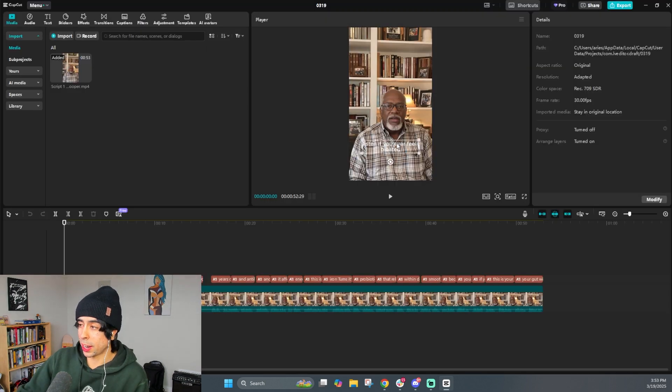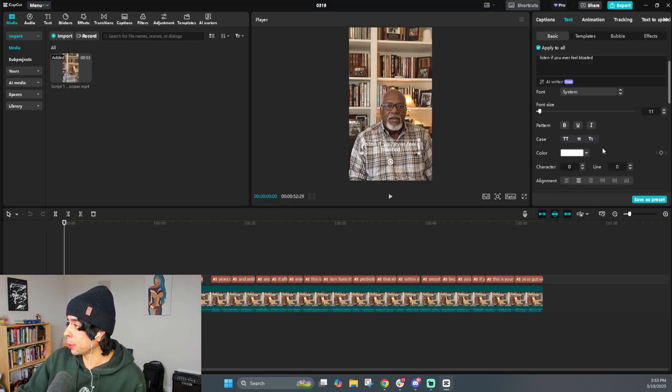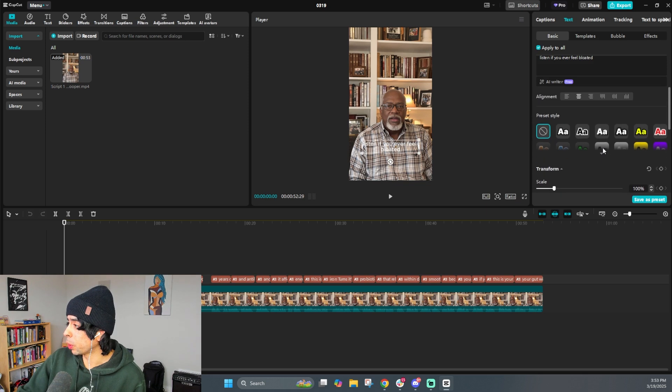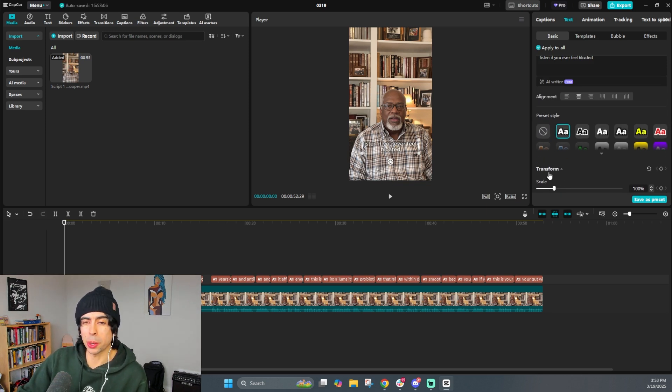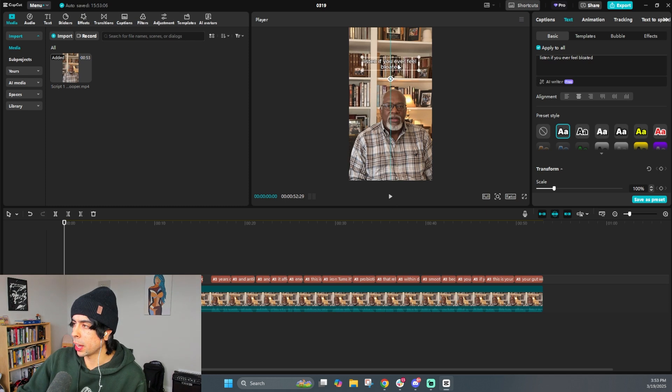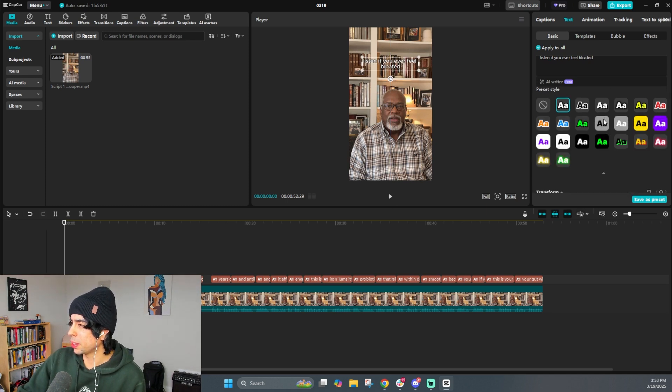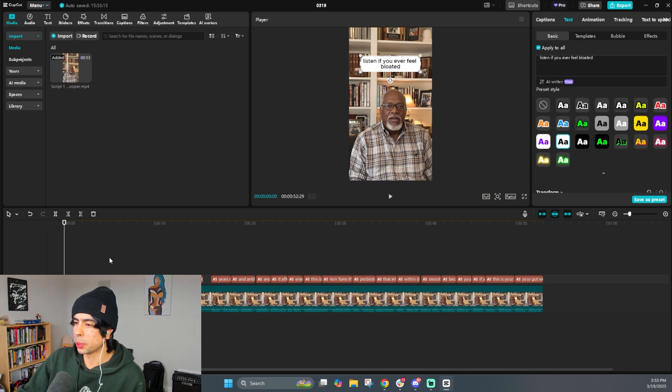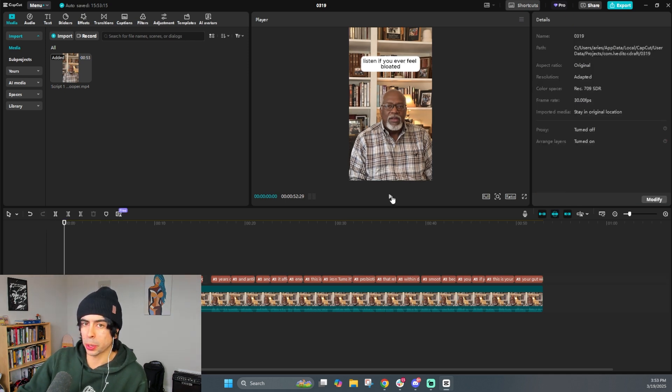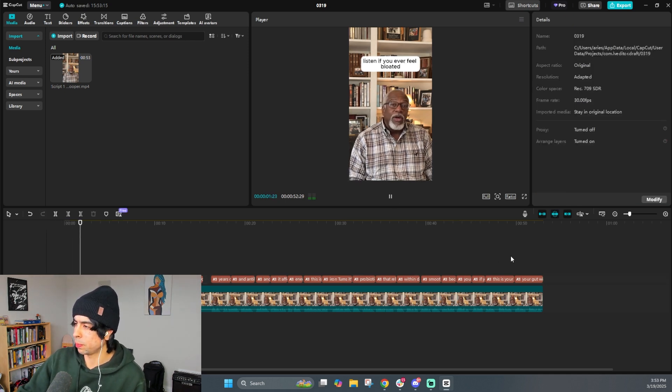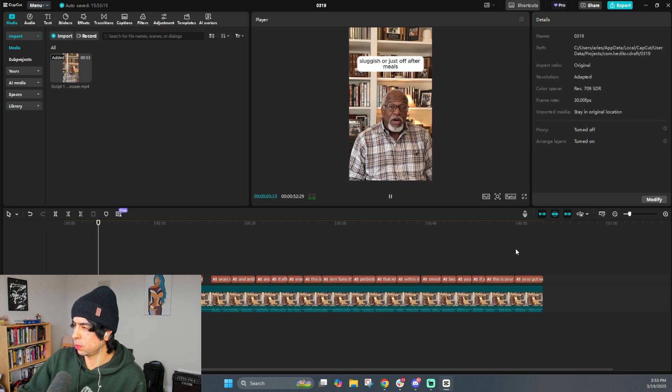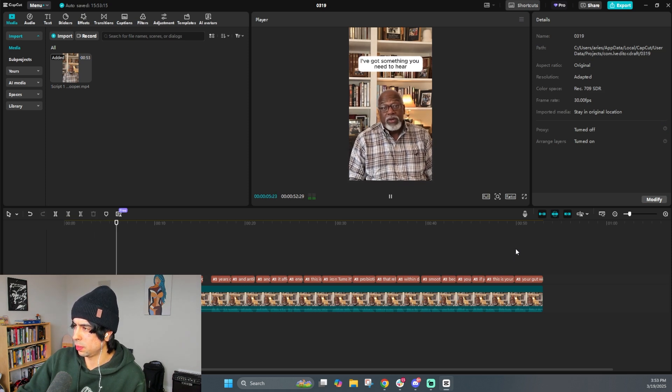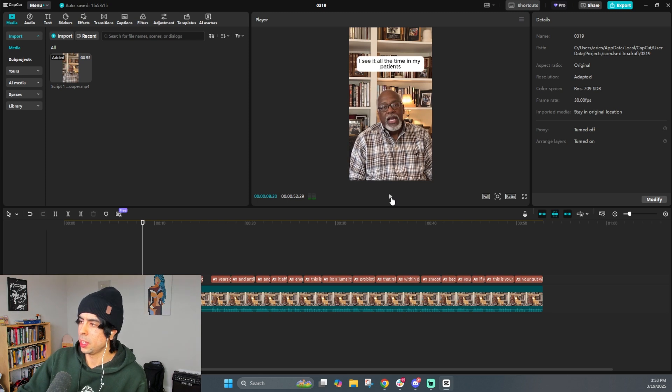But I think I can just generate captions actually. So auto captions, I will do generate. For some reason, I had to restart the app, but whatever. Anyways, so here we go. What we want to do here is create use this preset here. This is the same one that you can use on TikTok pretty much. And I want to actually just bring this to the top. And I think in this case, I even want to use something like this, because it's a little bit easier to read. So let me see here. Here we go. Listen, if you ever feel bloated, sluggish, or just off after meals, I've got something you need to hear. I see it all the time in my patients.